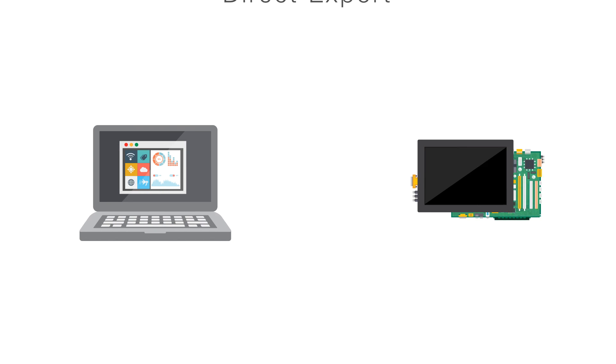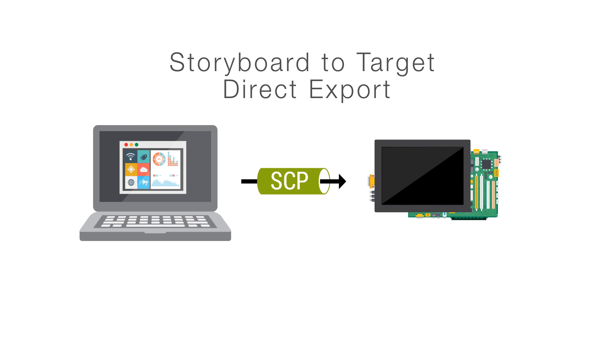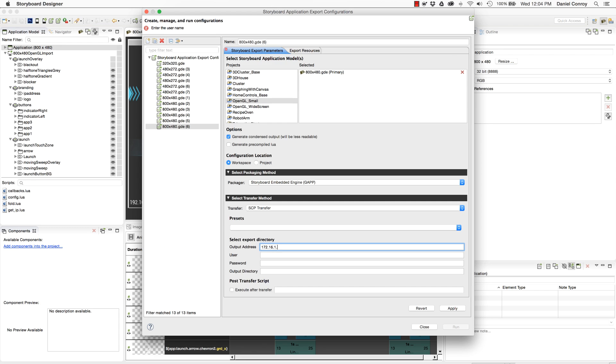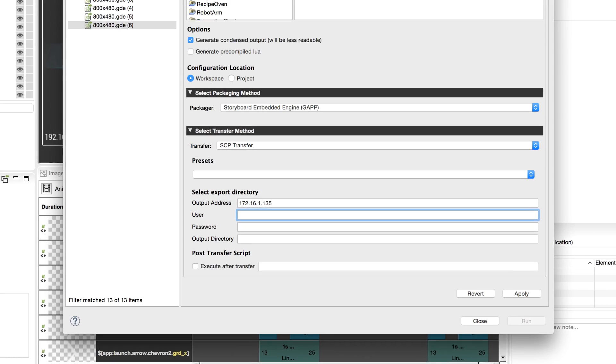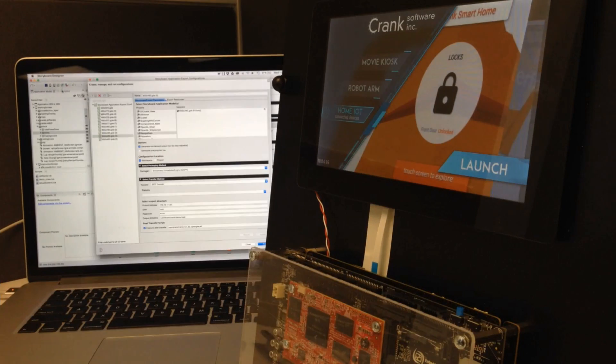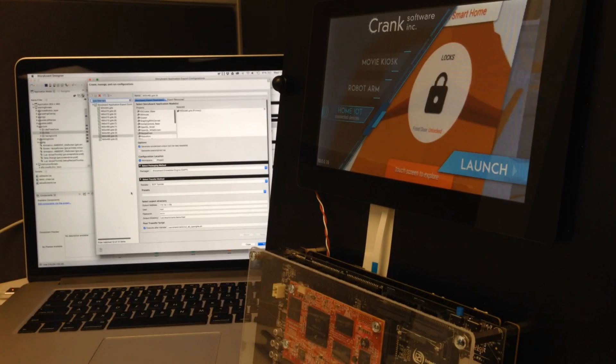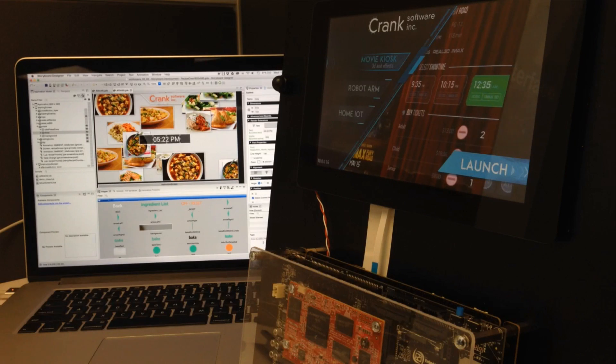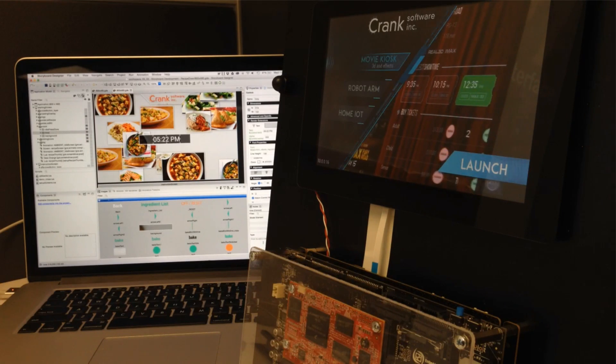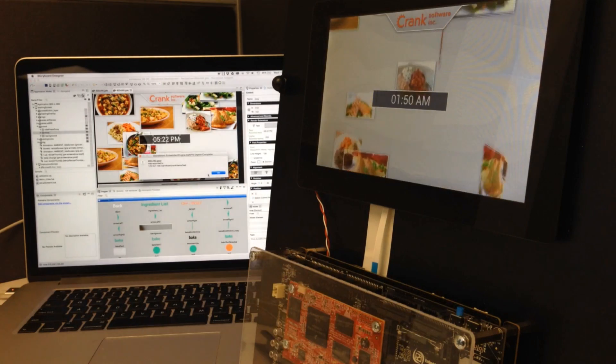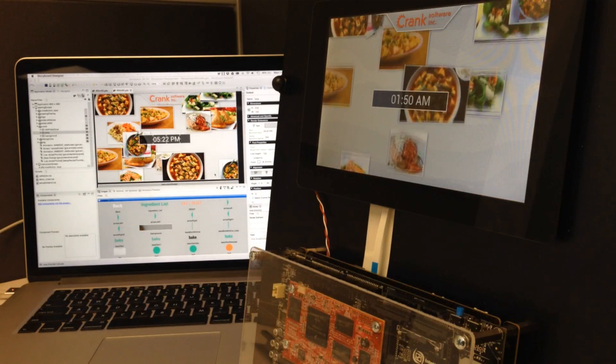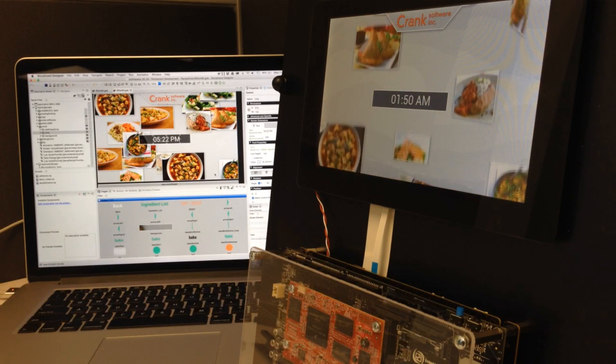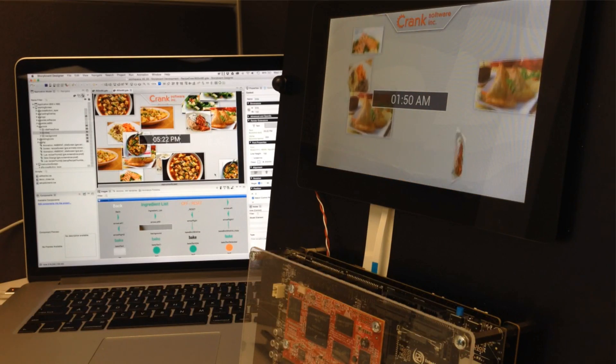And now with SCP Transfer, users can push their application to their target device directly from Storyboard. With the IP address and details, users can select options to launch their application as soon as it's transferred to their target. With this, designers can see and start testing their application directly on hardware, so they can bring the look and feel of an application to its best.